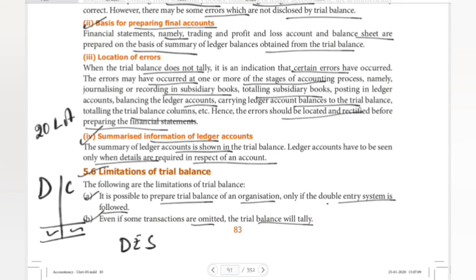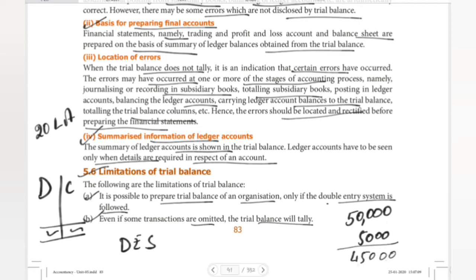Next limitation: even if some transactions are omitted, the trial balance will still tally. For example, if there is an amount of 50,000 but we record only 5,000, there is a 45,000 difference. However, sometimes the trial balance still tallies because there are hidden errors — transactions are omitted but the balancing figures still match, making it appear correct.